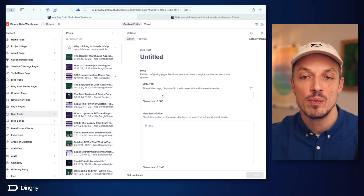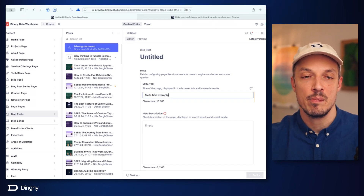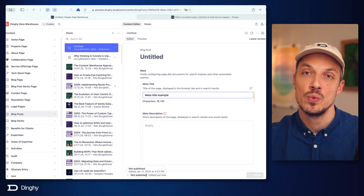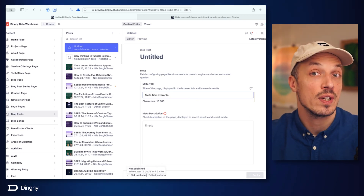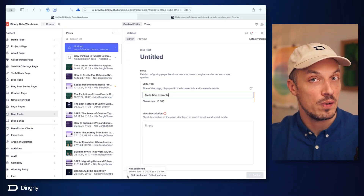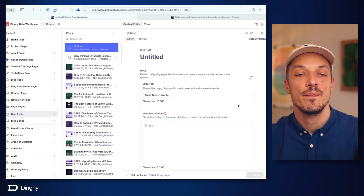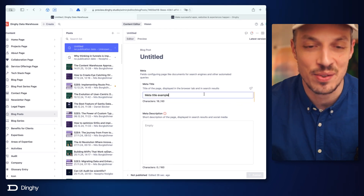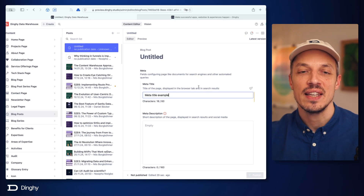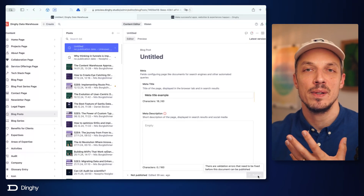If I work on this in any way, like for example I'll add a meta title example here, you can see it says saved — it saved my changes right away to the content lake on Sanity, to the cloud basically. It now switched over to saying this has still not been published ever, but it also says edited 19 seconds ago. We're getting into a new state that is also always a source of confusion: I have made changes, but the publish button is grayed out. Why can't I publish my document?